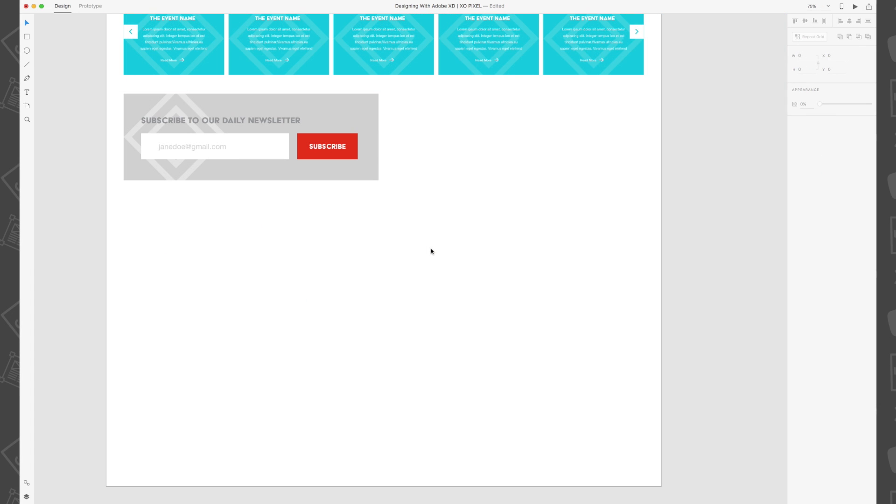And there you have it. You've just created an email subscription box for the destination website we've been designing in this series. Stay tuned in the next video. I'll see you there.